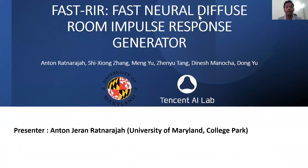Hi everyone, this is Anton from University of Maryland College Park. Today I'm going to present our work on fast neural diffuse room impulse response generator. This work was done during my summer internship at Tencent AI Lab.